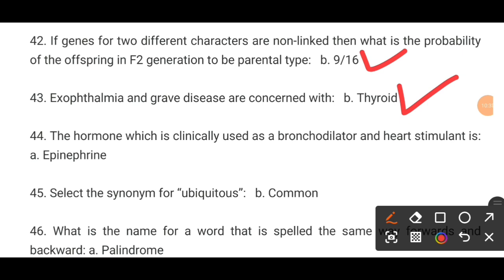MCQ number 44. The hormone which is clinically used as a bronchodilator and heart stimulant is dash. The correct answer is epinephrine (adrenaline).